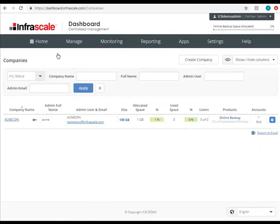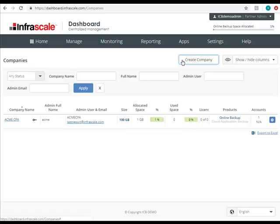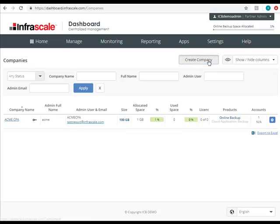To create a company, click the Create Company button in the upper right corner and fill out the form that appears. The form is fairly straightforward. A few things to note.